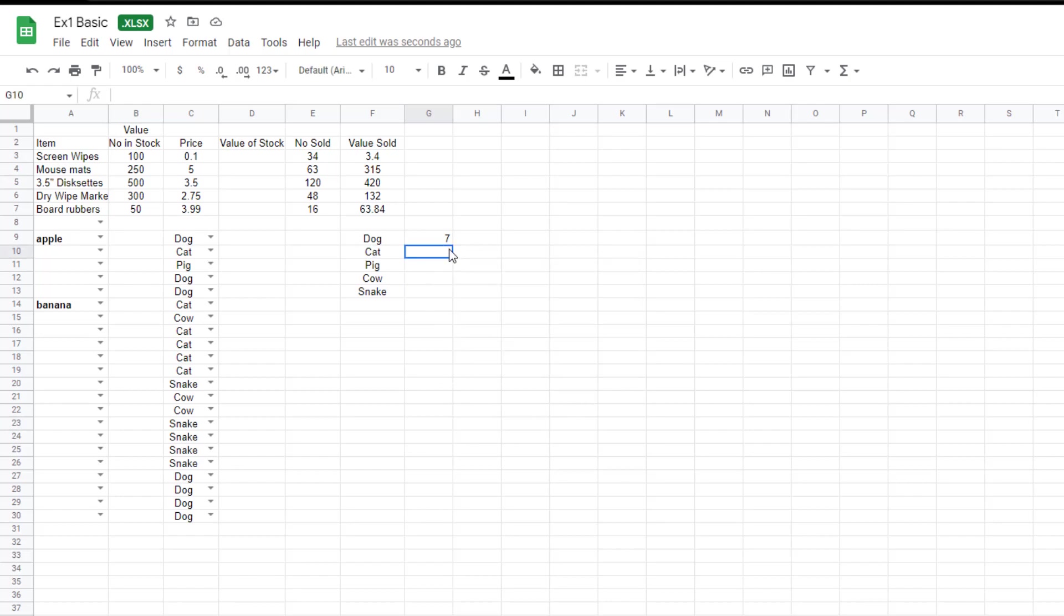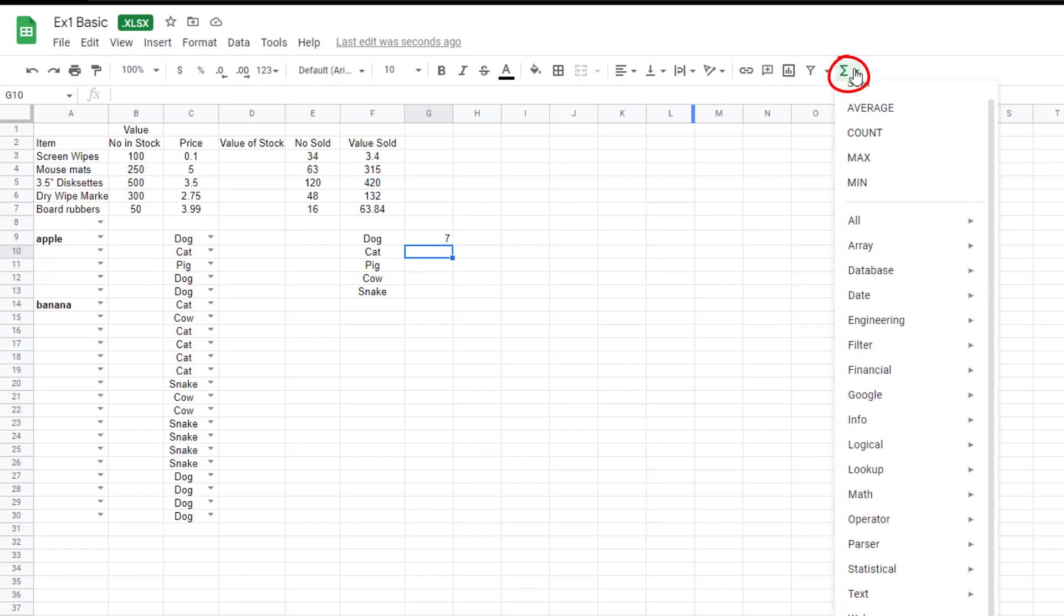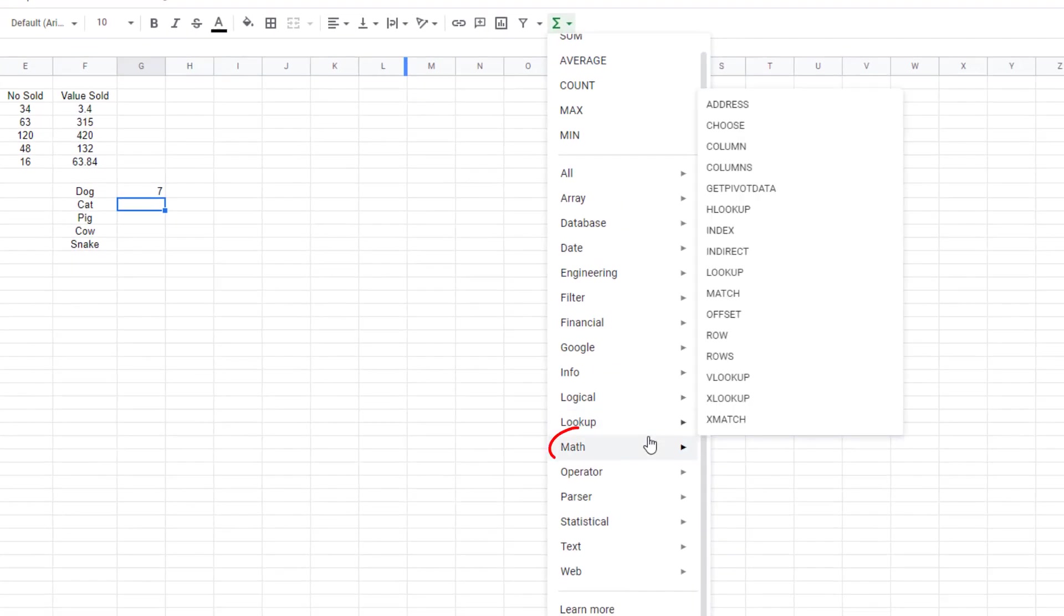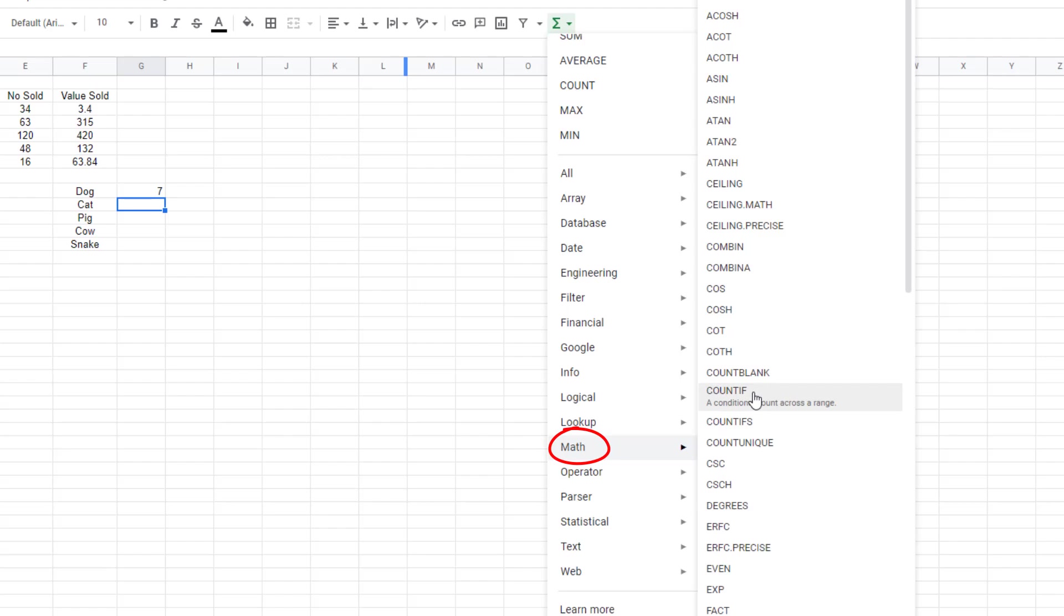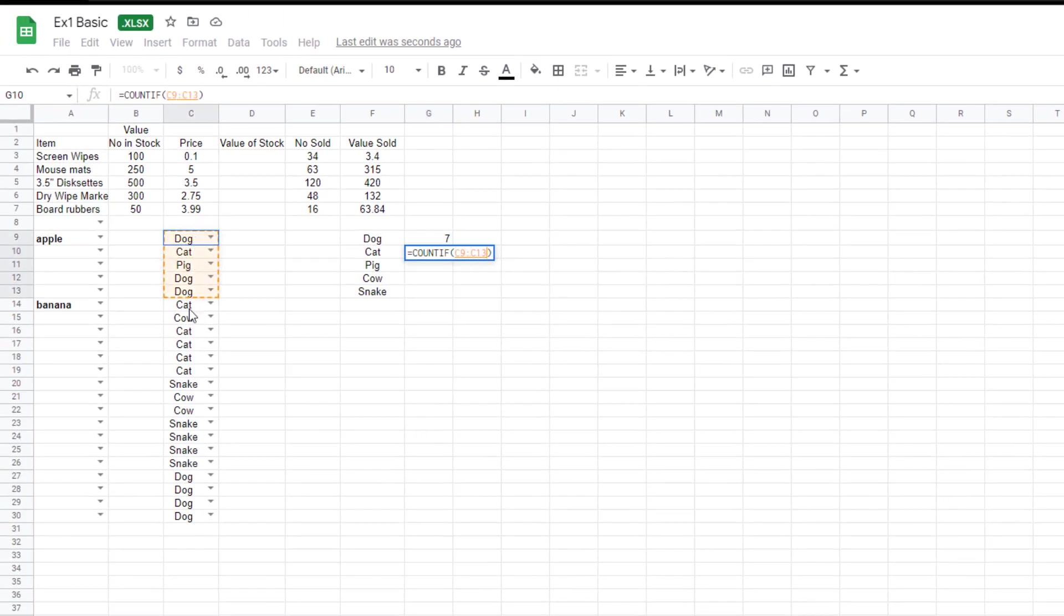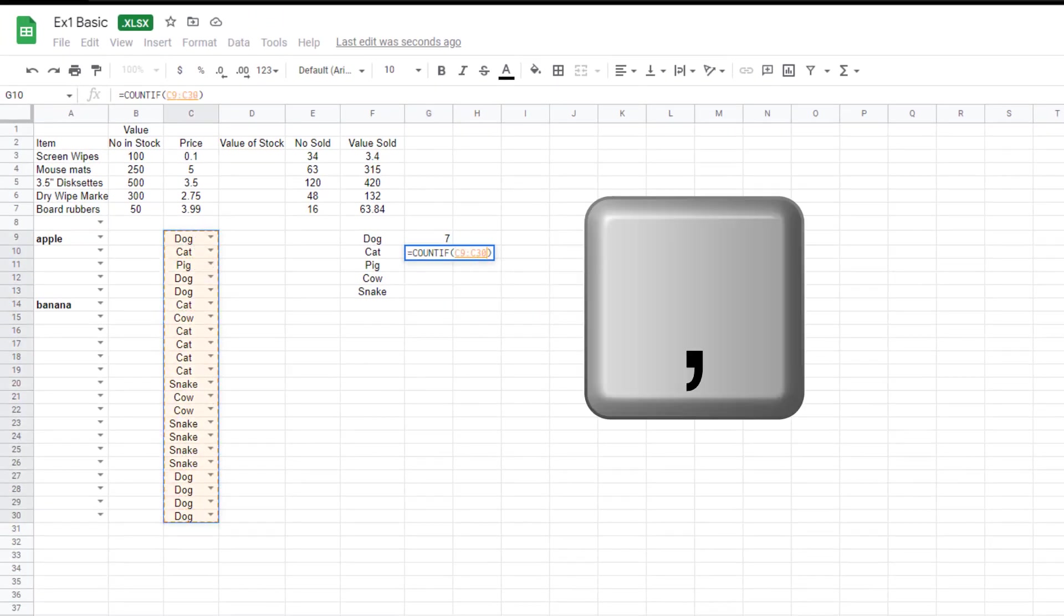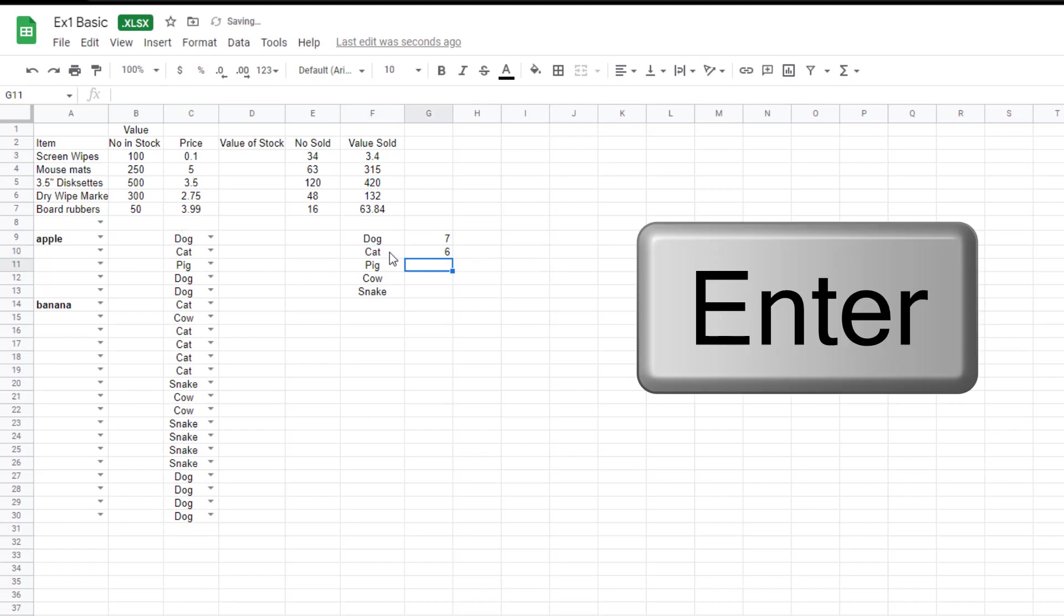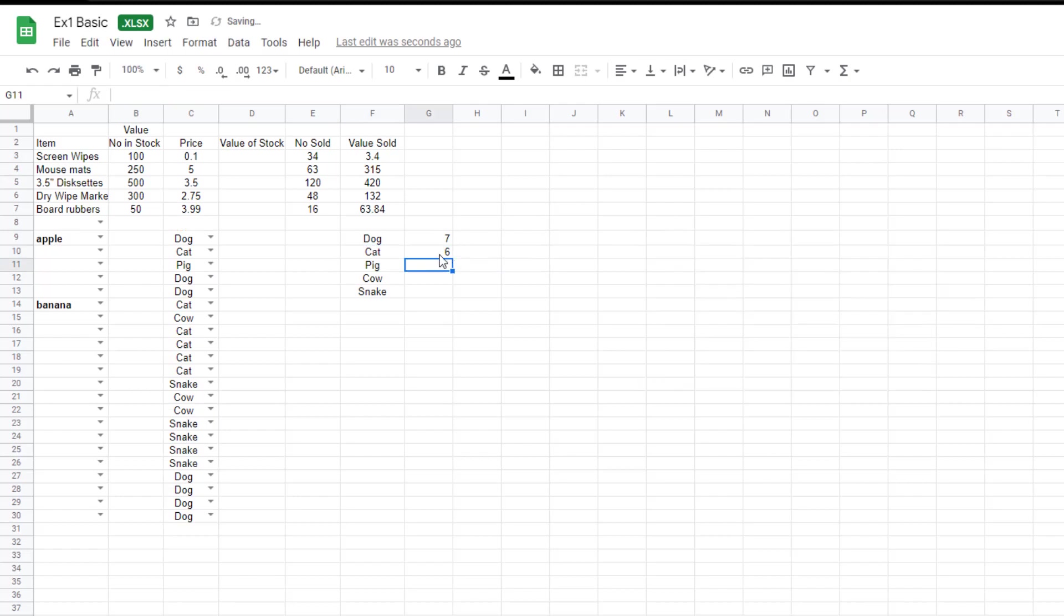I'm going to show you again how to do that. So for cats this time, we click in this box. We go to functions. We go to math. Go to count if. Pick your range, which is that range there. Press comma. And then the criteria, the criteria is cat. So you just click on that. Press return. And we've got six instances.